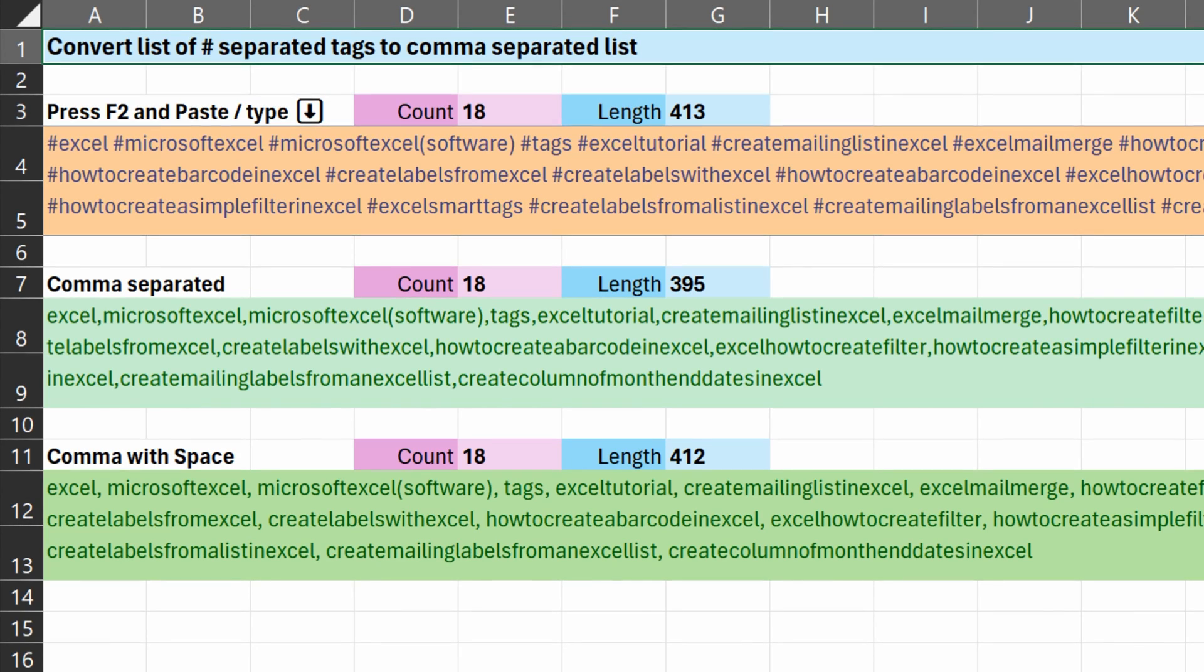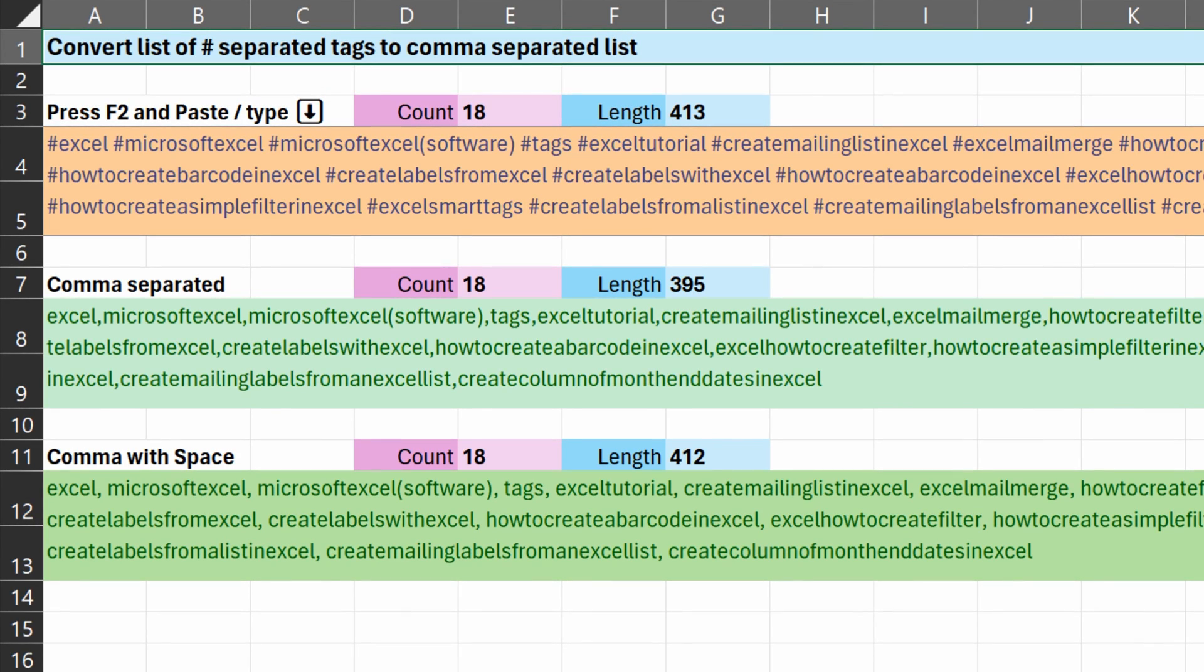Needless to say, we want another variation where I got a list of hashtags and then I want to convert them to comma delimited list.